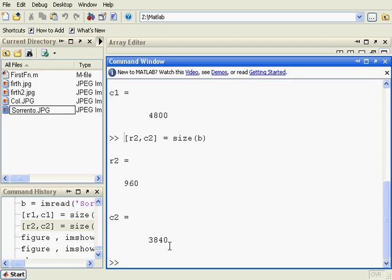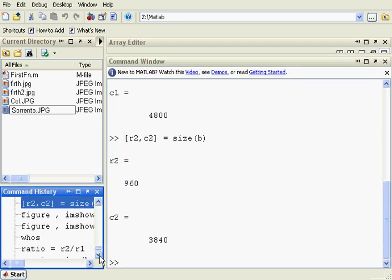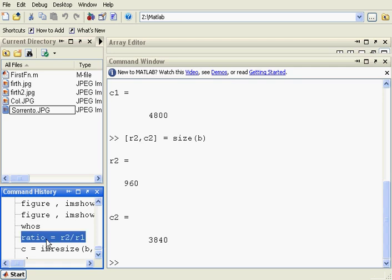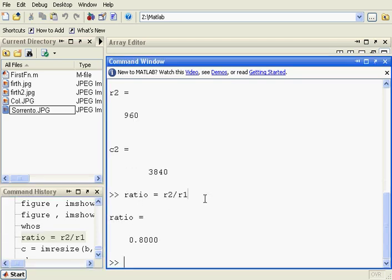Now we can work out the ratio between the two images. If I say this command: ratio equals R2 over R1. So what we are saying is the number of rows in the second image — that is the smaller one — divided by the number of rows in the first image — that is the larger one — and it is 0.8. We want to make the two images the same size so we have got to resize the bigger image to be the same size as the smaller one.